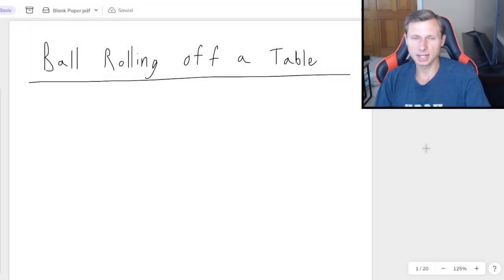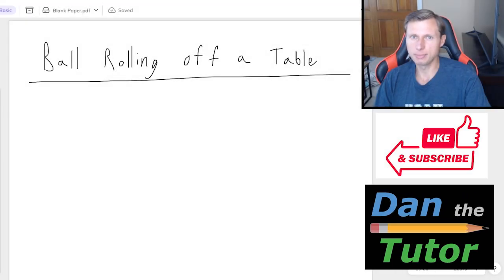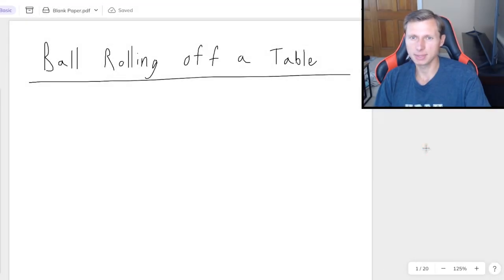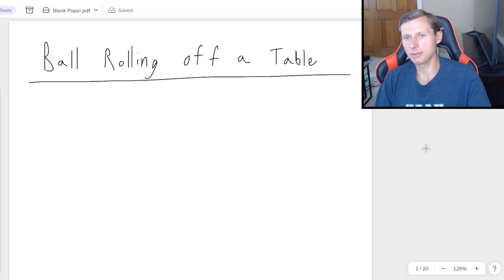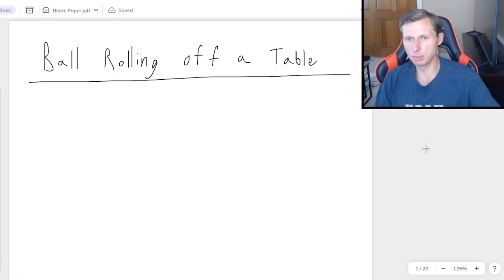Hello everyone, how's it going? My name is Dan the Tutor on a mission to become the world's greatest tutor.